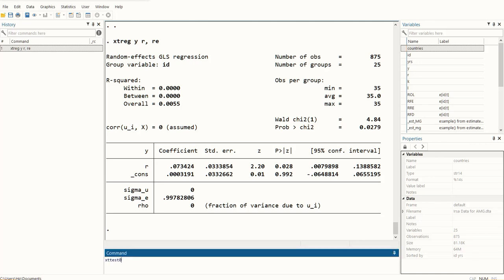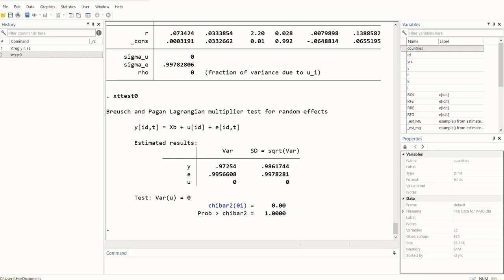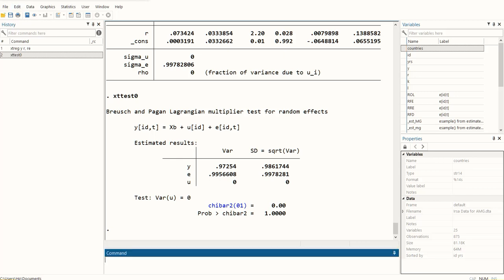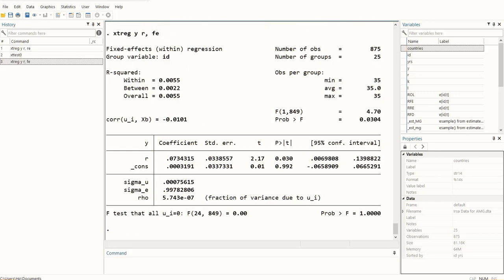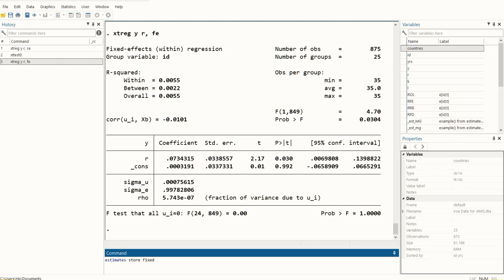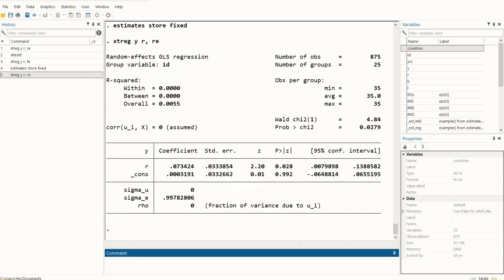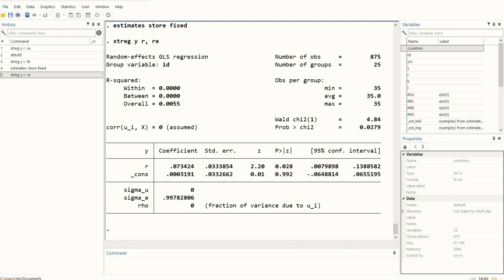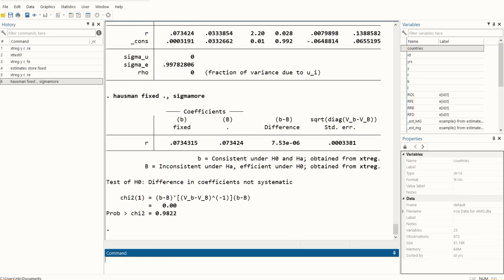After it, I type xttest0 command which gives us the results of the panel effects model. Then for fixed effects model we enter the command. To store the results of the fixed effects we enter this command. To run the random effects model again we run the command. Finally, to get the Hausman statistic we run this command and we get the result of the Hausman test.